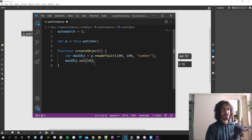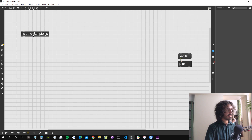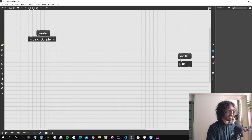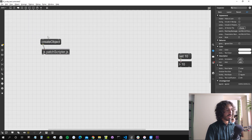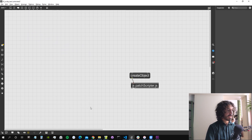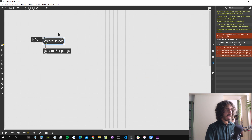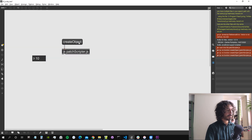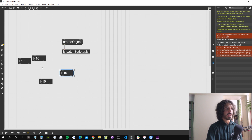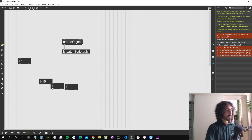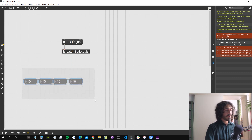Let's see if this actually works. I'll create a message box with the name of the function and trigger it. It works — every time I click on this function it creates a new object.